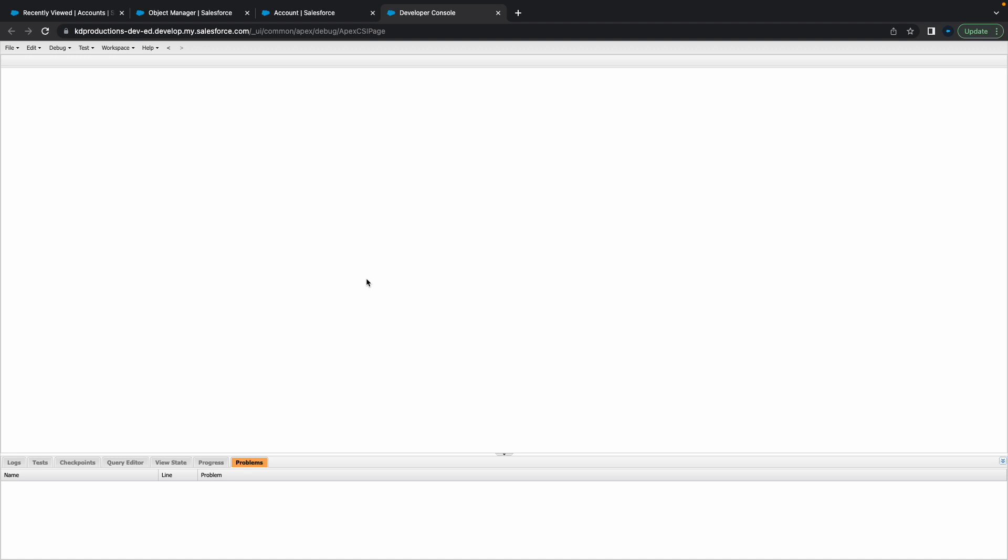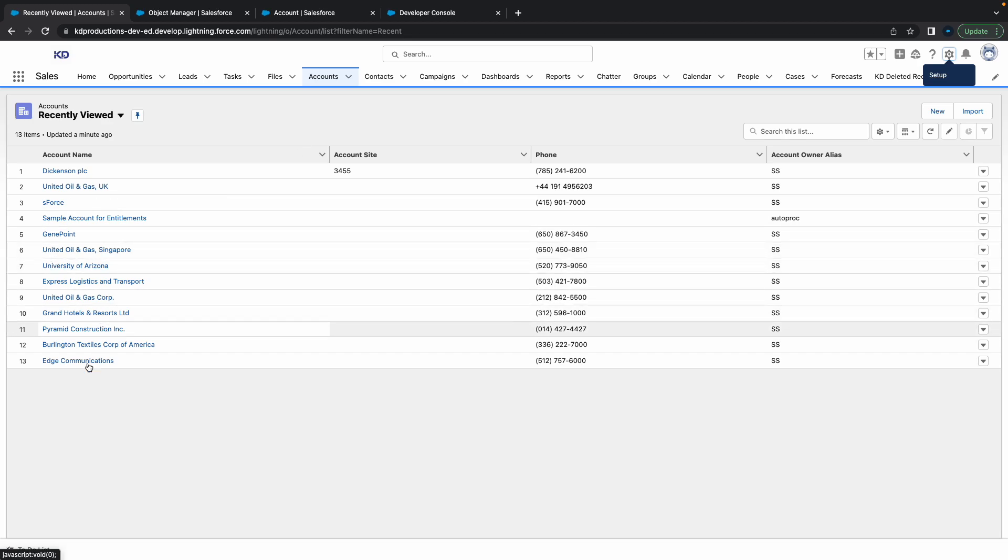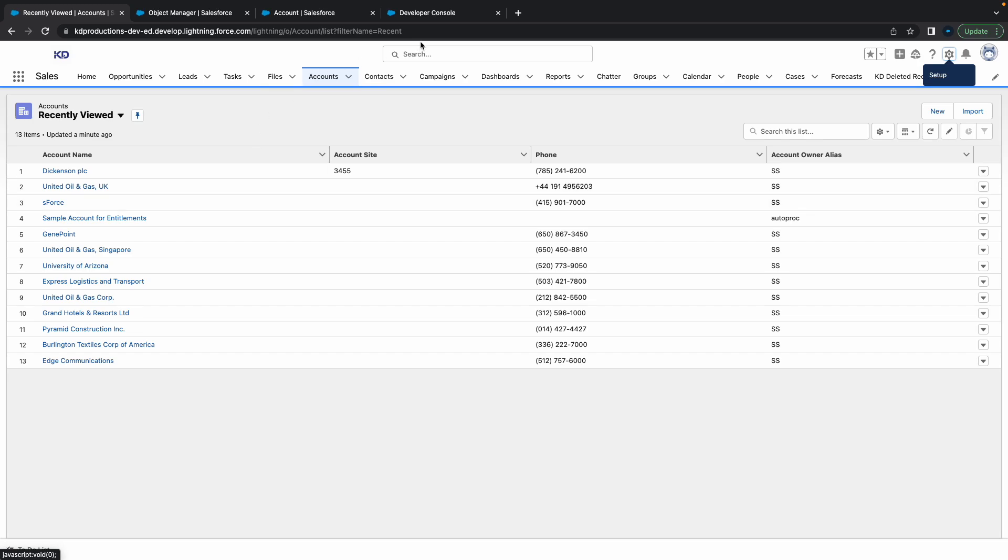Hey everyone, Salesforce Shorts here. In this video we're going to talk about how to create a lot of test data. We're just going to use the account object for now. We've only got 13 records here, but let's say you wanted a lot of data created really quickly. This is a pretty easy way to do it.